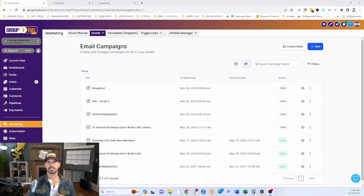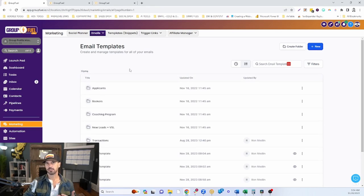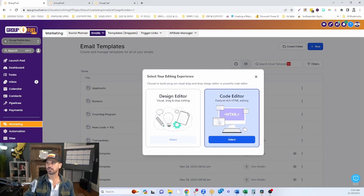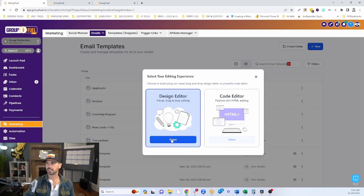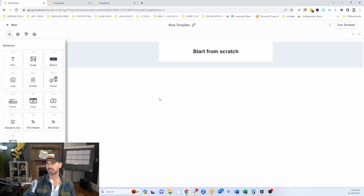If you need it to be designed and branded, the first thing you're going to want to do is come into Marketing, go to Emails, and then Templates. This is where you can actually design your email templates to look pretty. Click the little blue button and click a blank template. If you know code you can use the code editor; if not, you can use the drag-and-drop design editor.